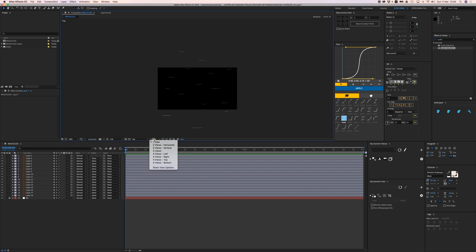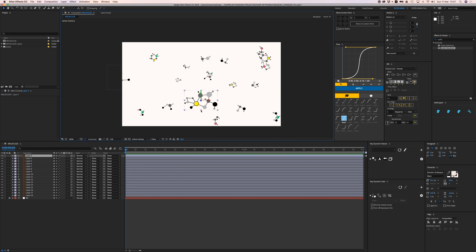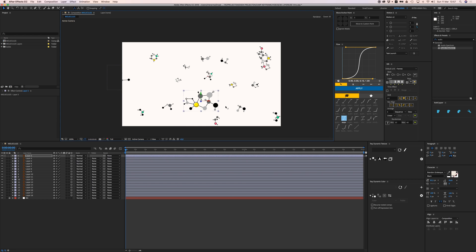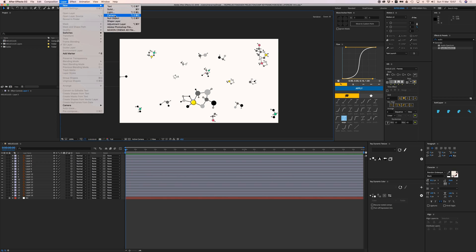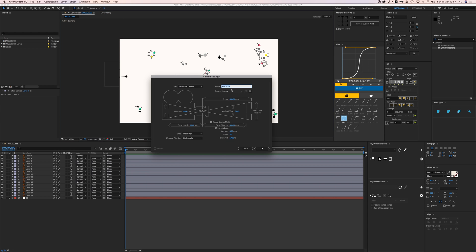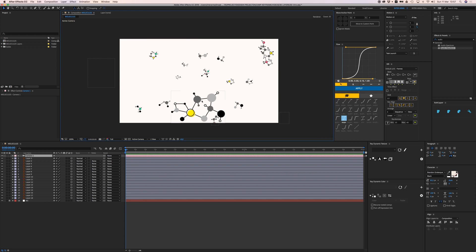Going back to my active camera, the composition has already changed because some elements are bigger or smaller depending on how close they are to the camera. The viewfinder in After Effects acts as a camera, but I can add an actual camera. I'll go to Layer > New > Camera, leave it at 35mm, and check Enable Depth of Field.